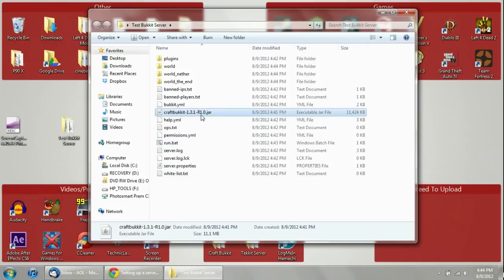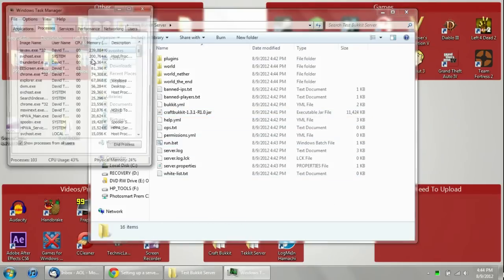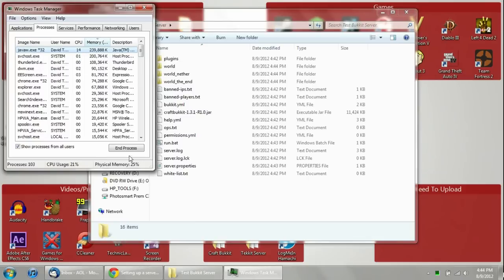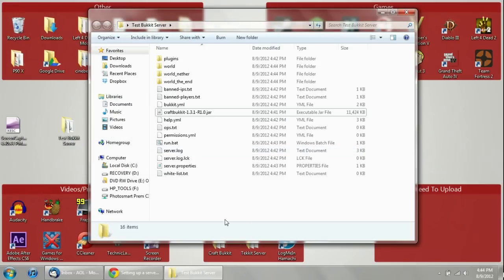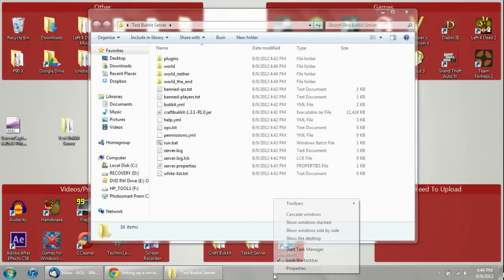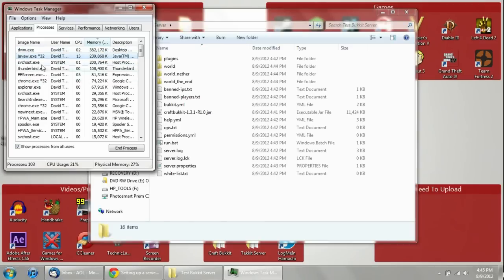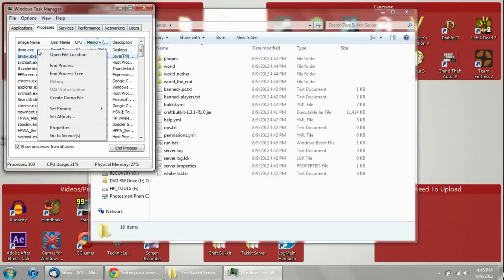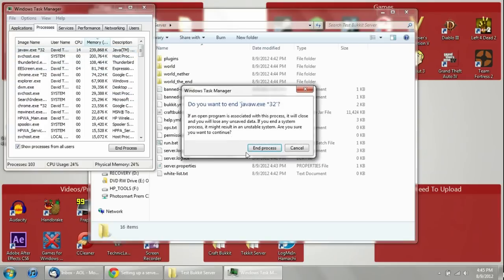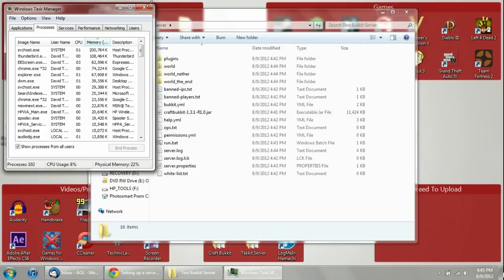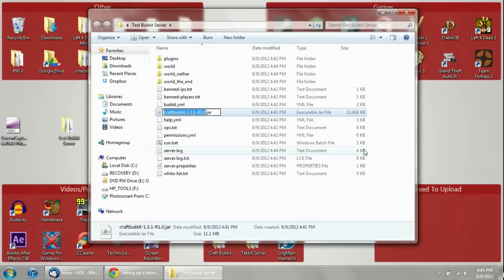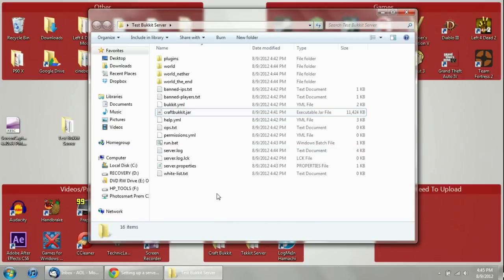So you want to rename this as craftbucket.jar. But first you need to end the running process. When you first double-clicked the jar, it was running, and if you try to rename it while it's running it won't let you. The easiest thing is to right-click the taskbar, click Start Task Manager, and find javaw.exe — either 32 or 64-bit depending on which you're running. Right-click on it and click End Process. That ends the jar program, and now you can rename the file to craftbucket.jar.